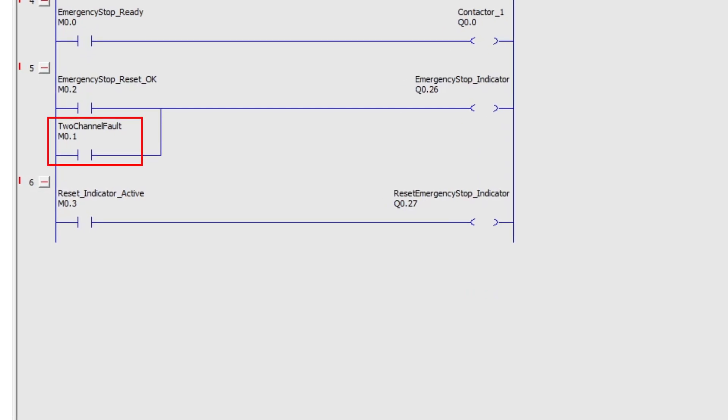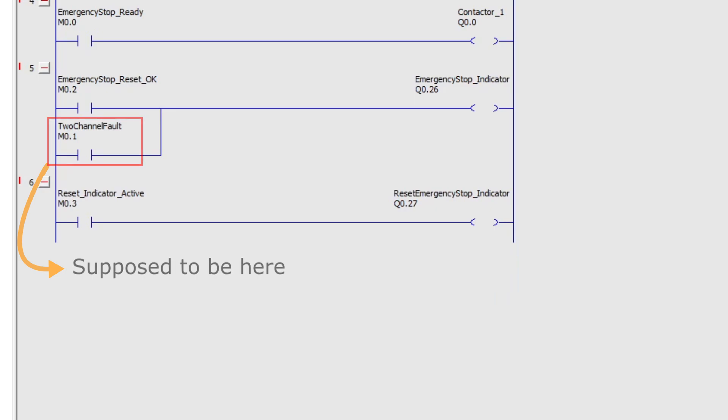I made a little mistake with the two-channel fault. It is supposed to be on the rung below for the red indicator. So if there would be an open line or some problem with the emergency stop it would activate. But it will work to test out anyway.